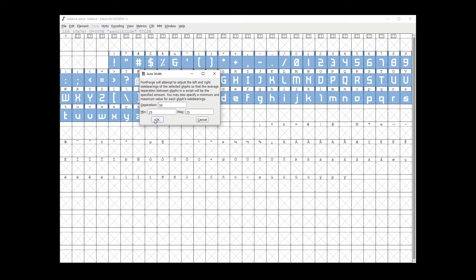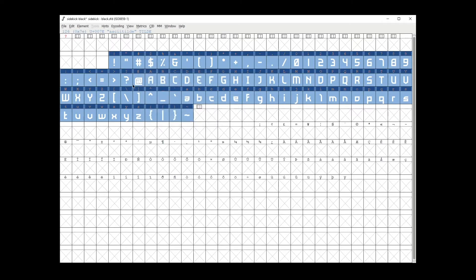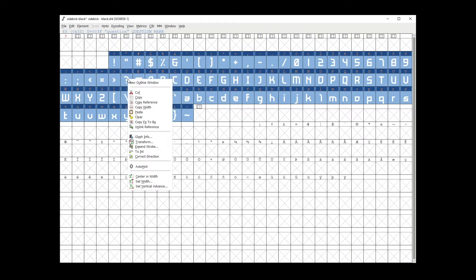Then you just click OK. Right click and then make sure you center everything.